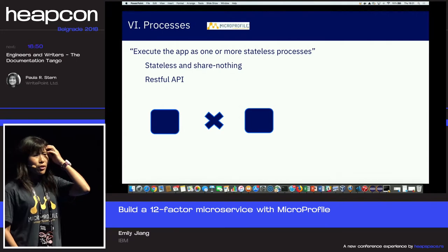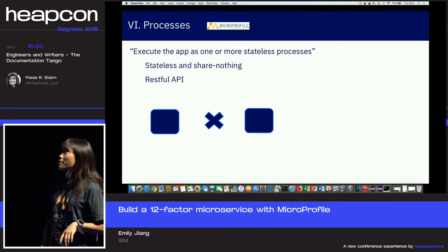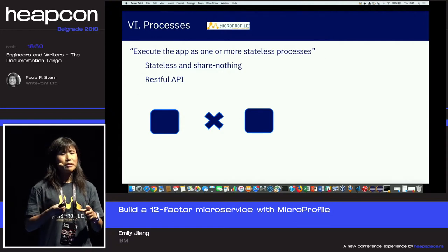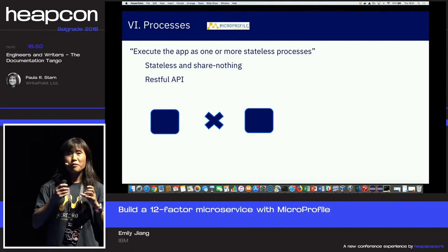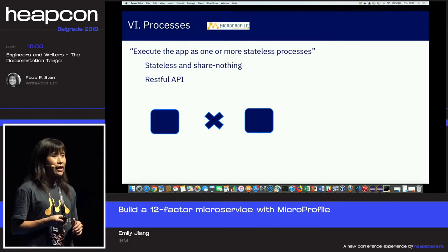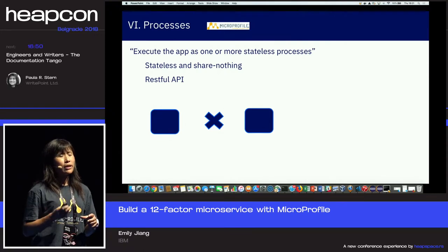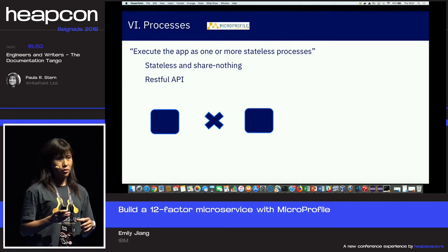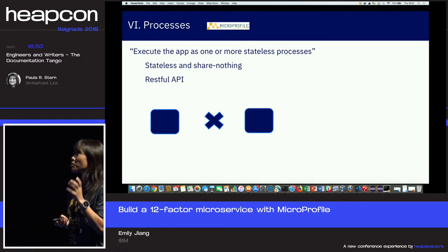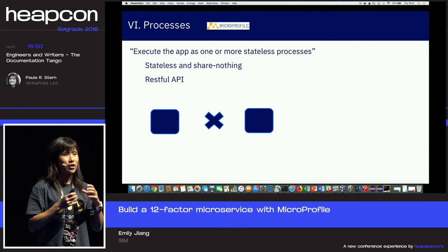The sixth factor is Processes. In the microservice world, in a service mesh, and in Kubernetes, you must make sure all processes are stateless — they shouldn't have any state. Remember, this service ends up in a pod that could be destroyed any minute by Kubernetes. If it has state, you lose everything. So always keep in mind: make sure your microservice is stateless.